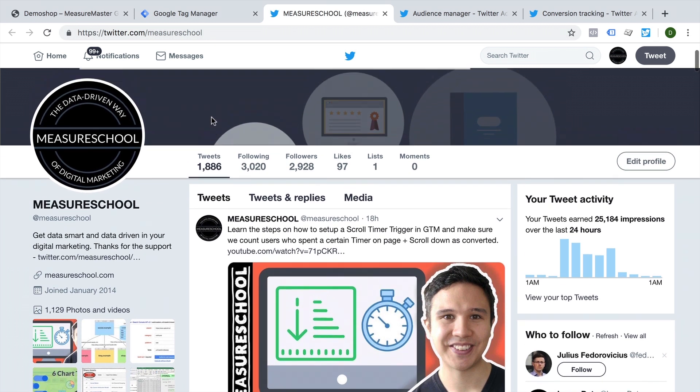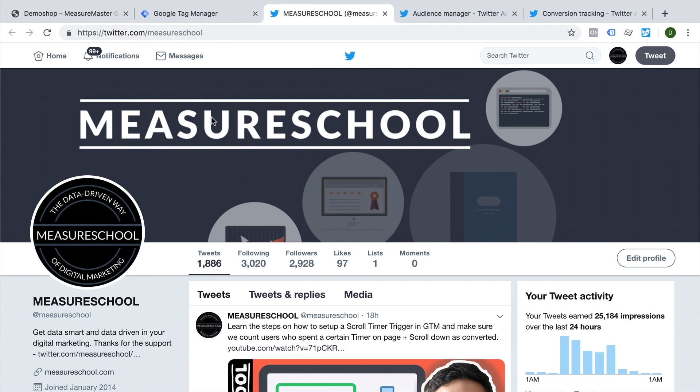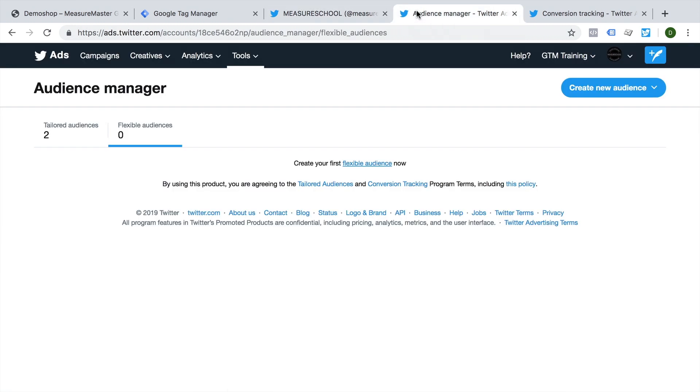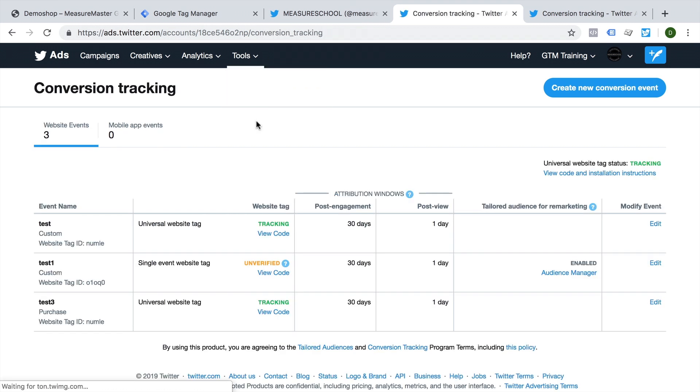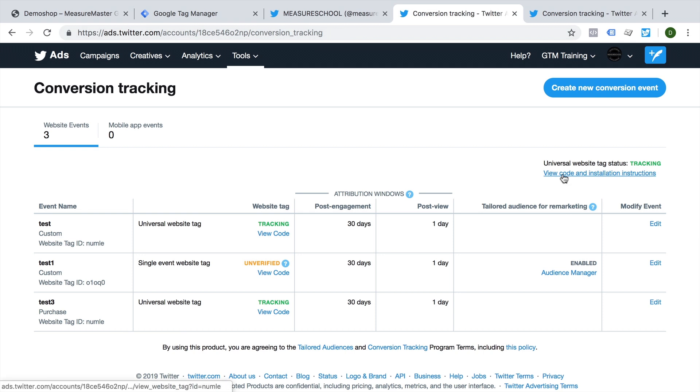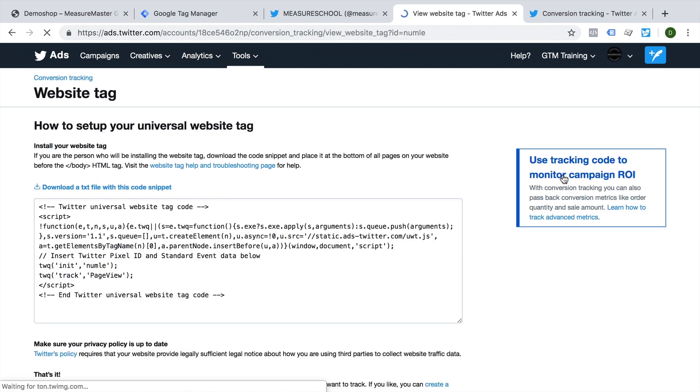And connected to this account is our Twitter ads account. Just like in Facebook, you can get your Twitter pixel by going to tools and then conversion tracking. And here we have our universal website tag that needs to be installed and you can view the code instructions right here.